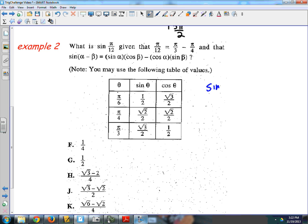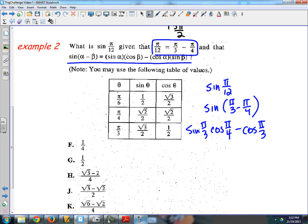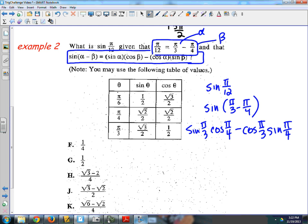The sine of alpha minus beta — I want sine of pi over 12, which equals sine of pi over 3 minus pi over 4. So the sine of something minus something is sine of alpha — in this case pi over 3 — times cosine beta, minus cosine alpha — which is pi over 3 — times sine beta. I just followed the formula and plugged in pi over 3 as alpha and pi over 4 as beta.